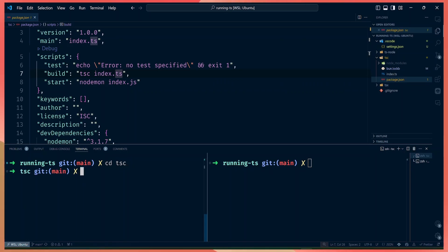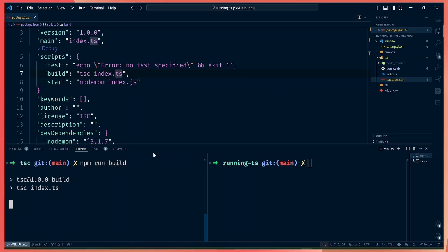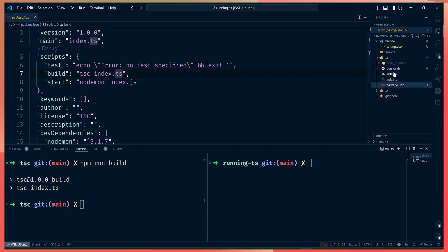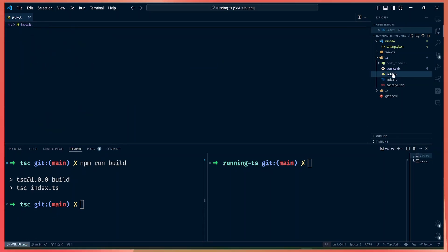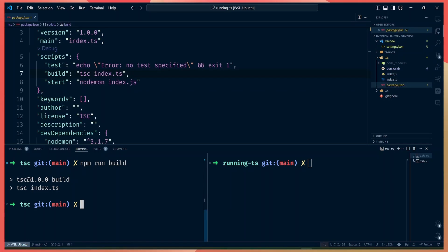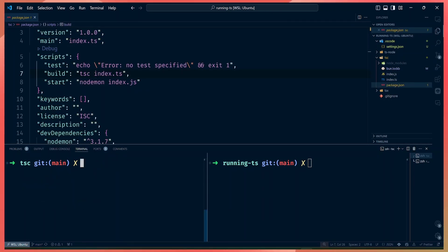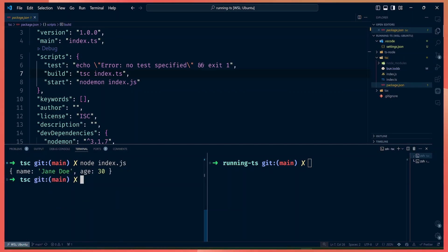So to run our file we run npm run build, which will run the tsc command, which will transpile our file. Once this command completes it will generate an index.js file, converting the TypeScript types file to JavaScript. But this hasn't actually run our code, so to see the output we run the build and then run node index.js in our terminal.